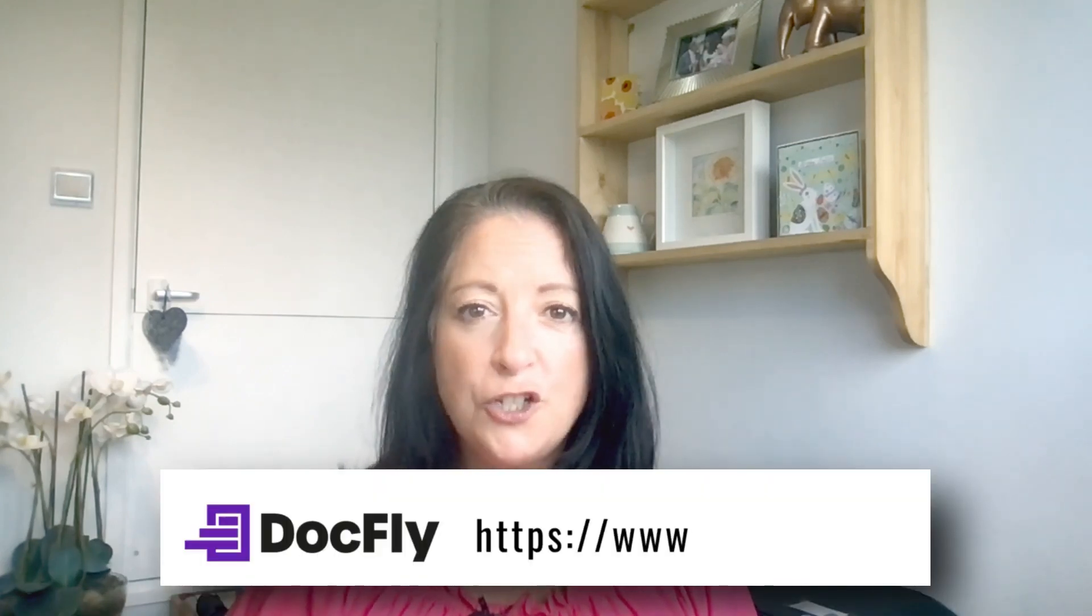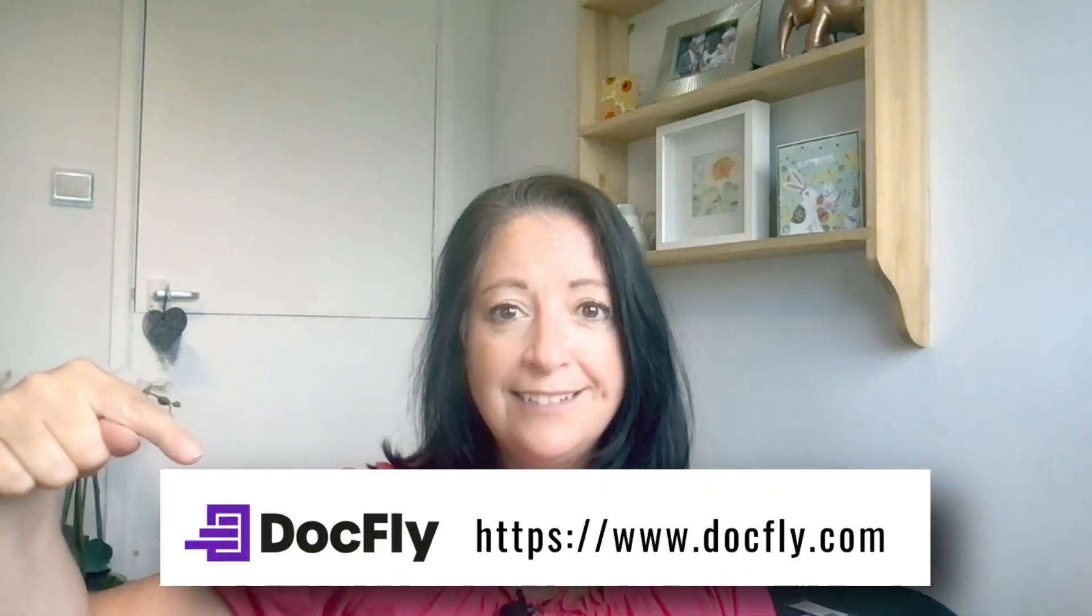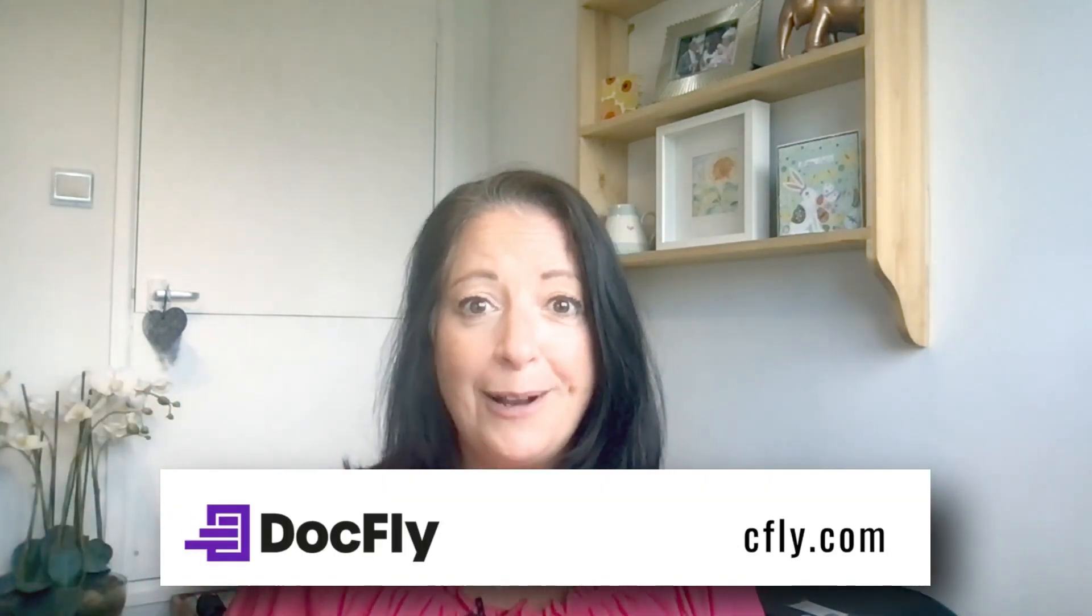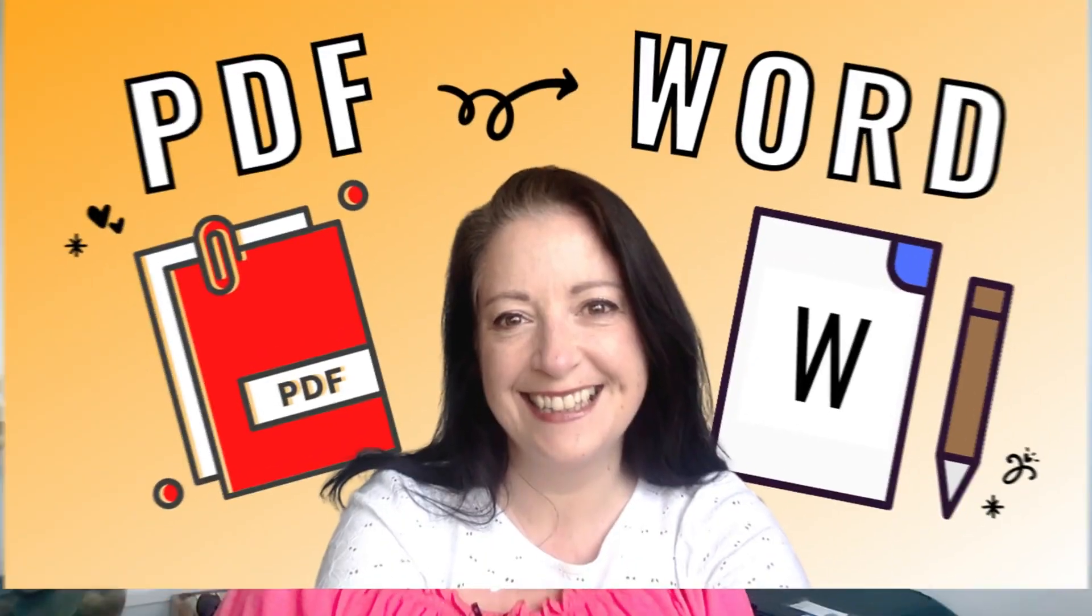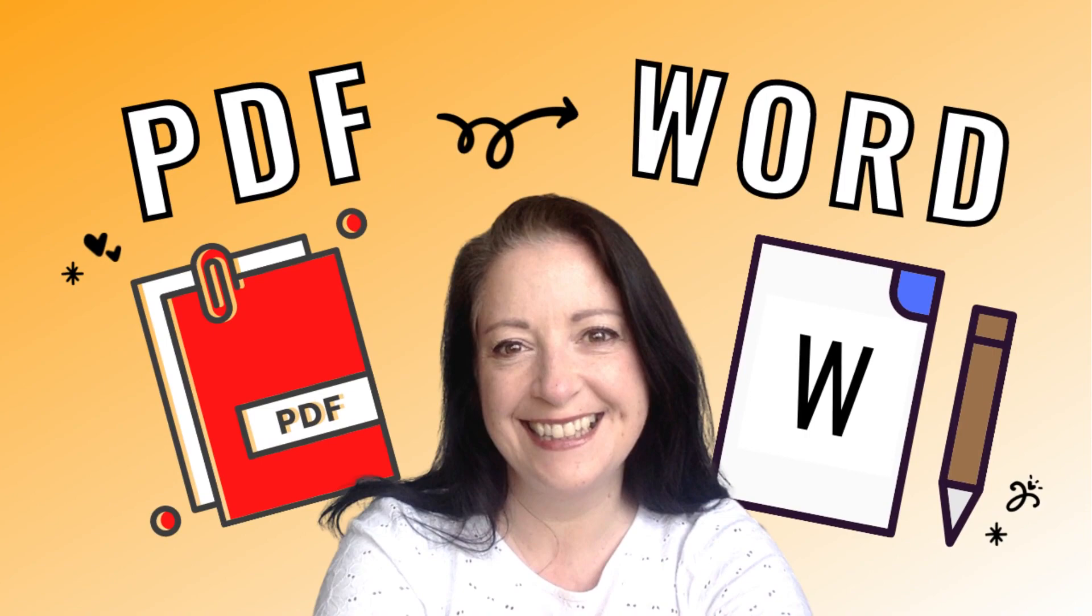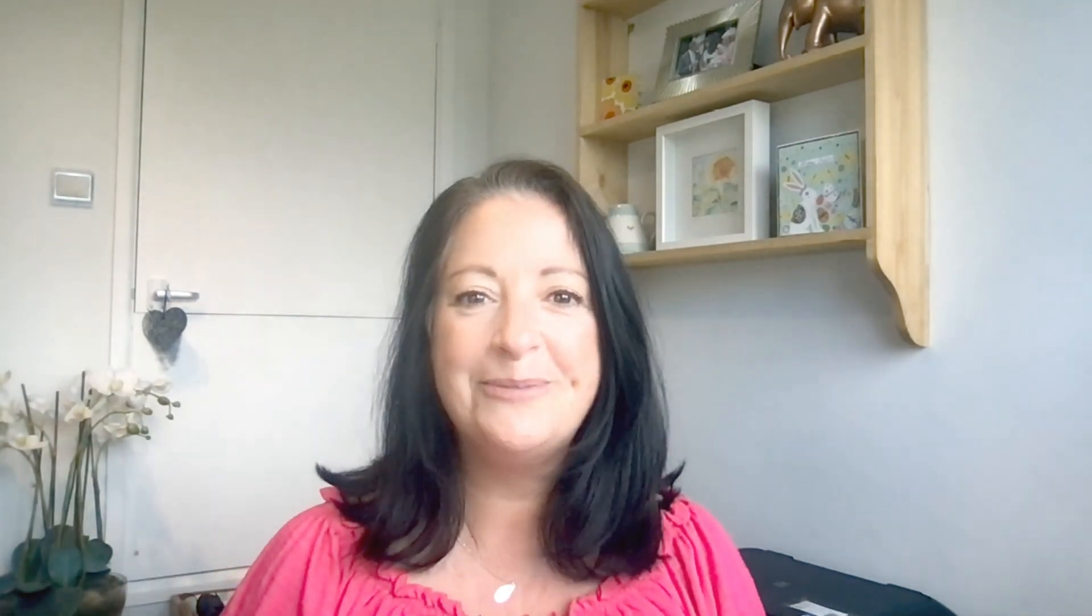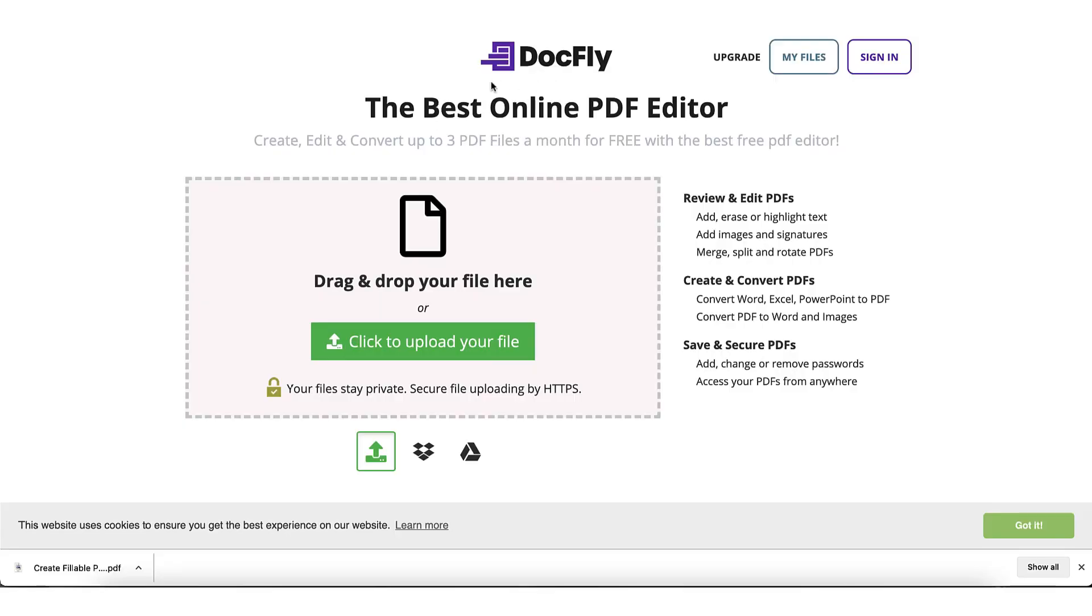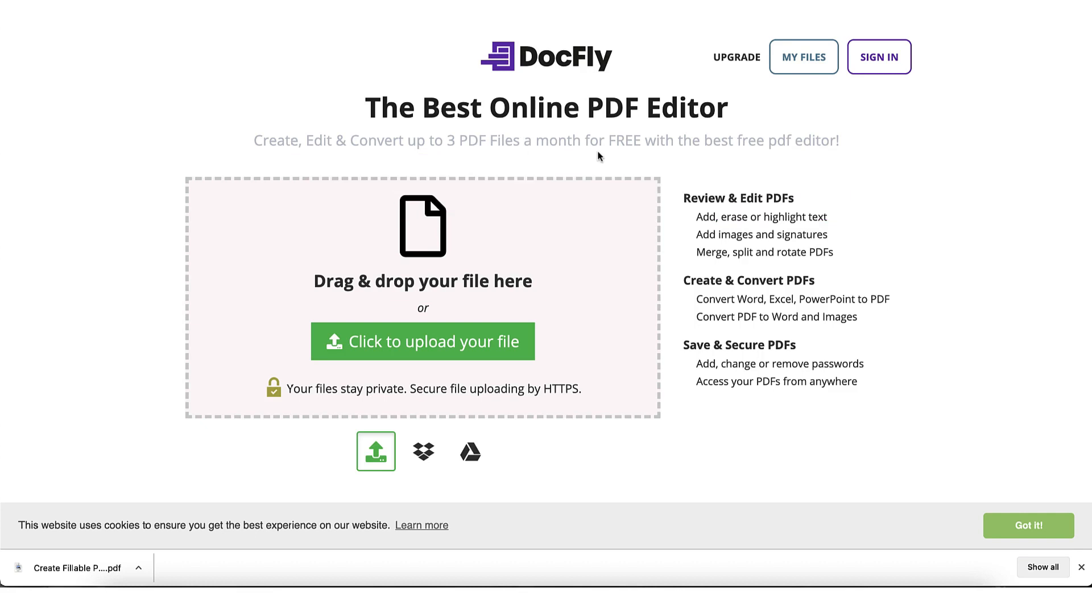And now I want you to type in this URL into your browser. If you watched my tutorial last week, I used this tool to show you how to convert a PDF into a Word document. If you missed out, don't worry, I'll leave the link to the video in the description box below. Docfly has a free version and will allow you to create, edit, and convert up to three PDF files per month. After that you'll have to upgrade to the paid account, but at just £5.99 a month, it really isn't expensive.